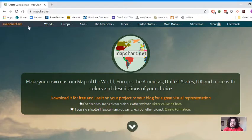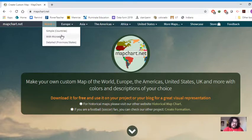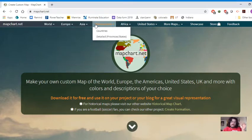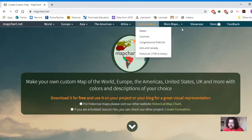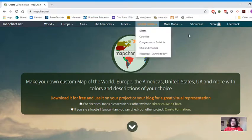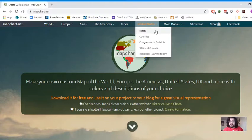The first thing you'll see on the top part of this page are a variety of tabs. You have so many options here for different maps: the World with countries, micro states, detailed with provinces or states. We have Europe, Asia, the Americas, Africa, the US, more maps, a showcase, and the store. We're going to start with the US, and in another video we'll look at the world.